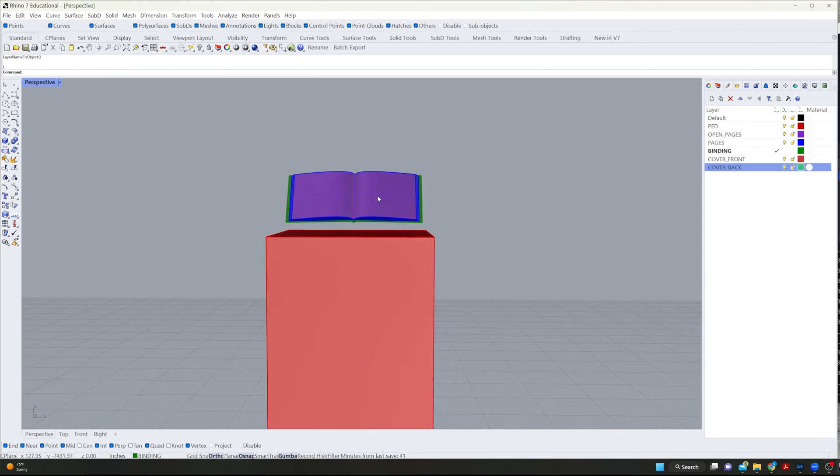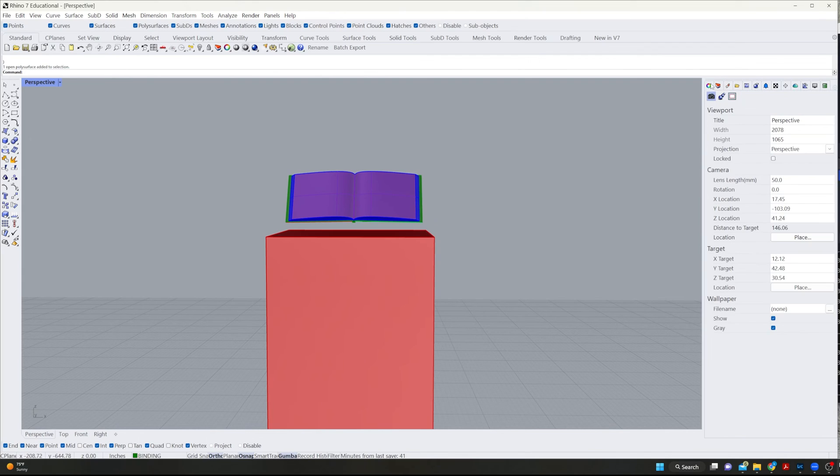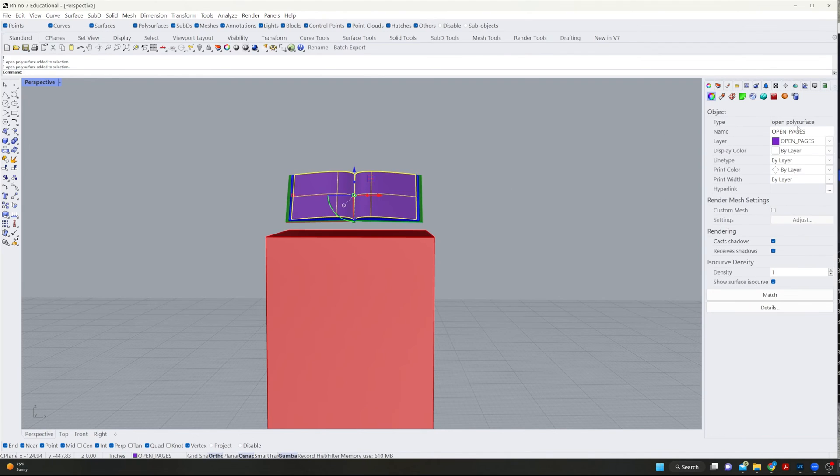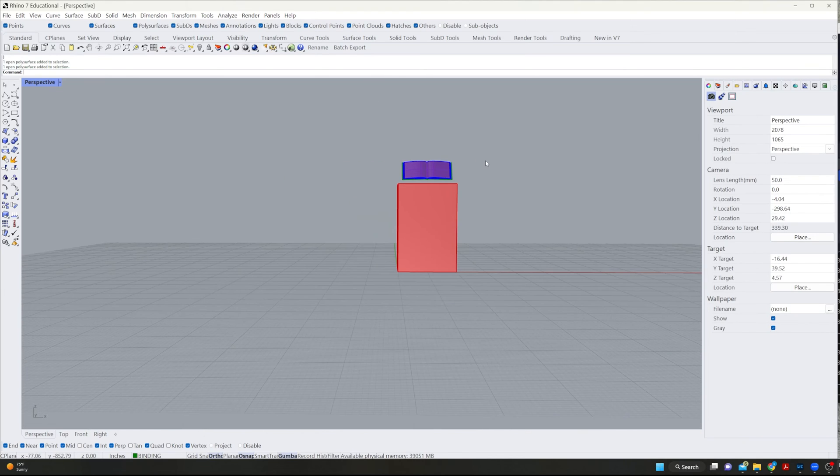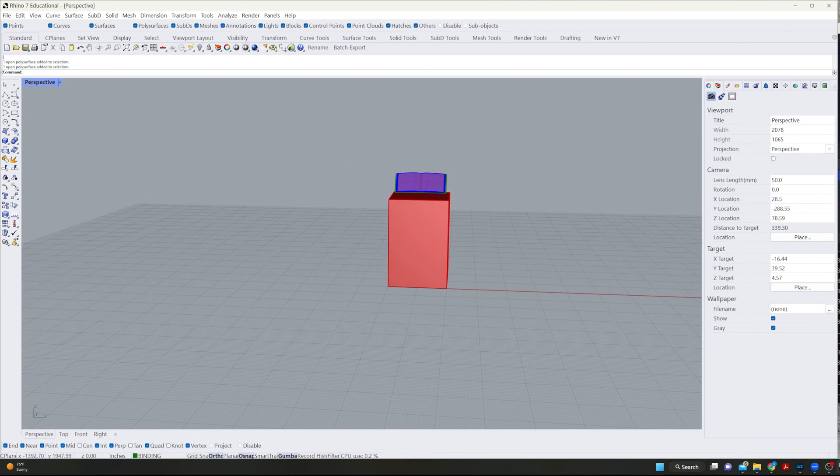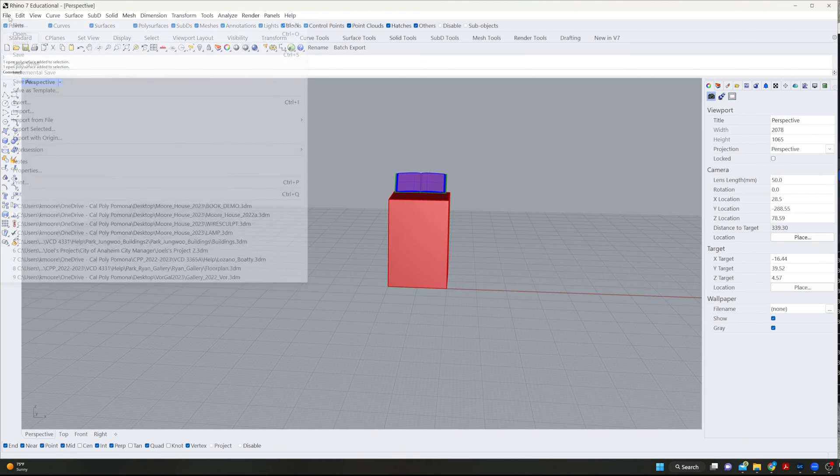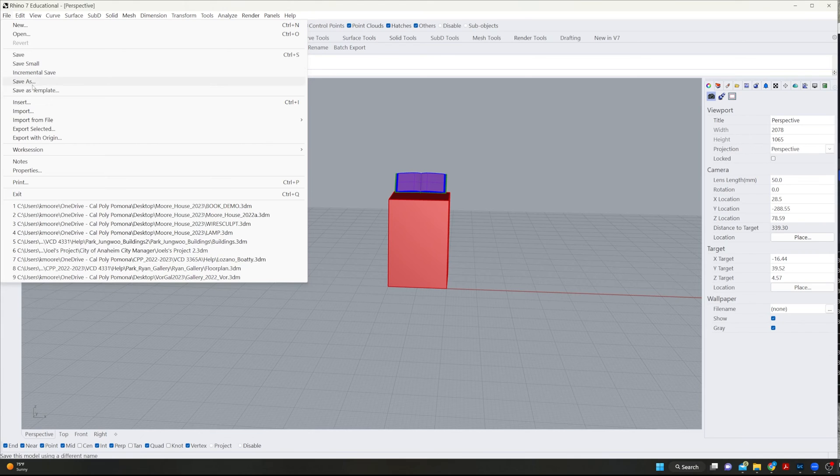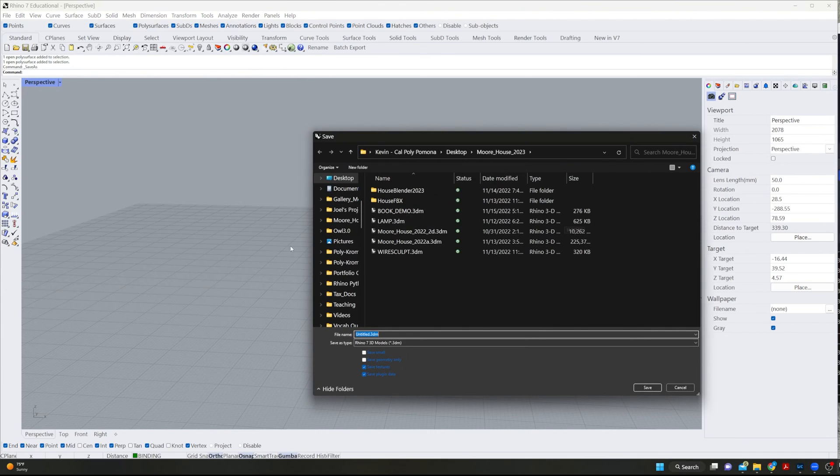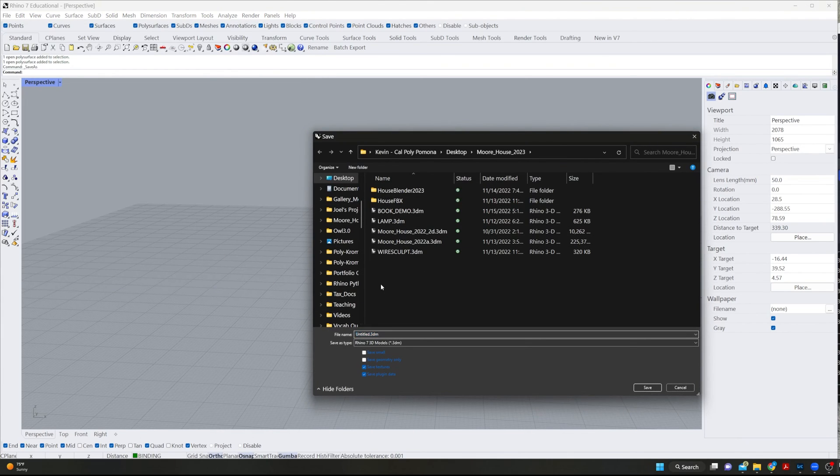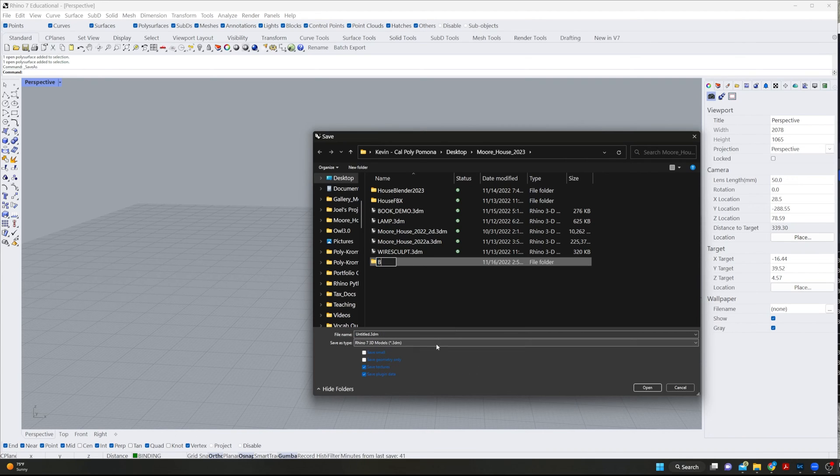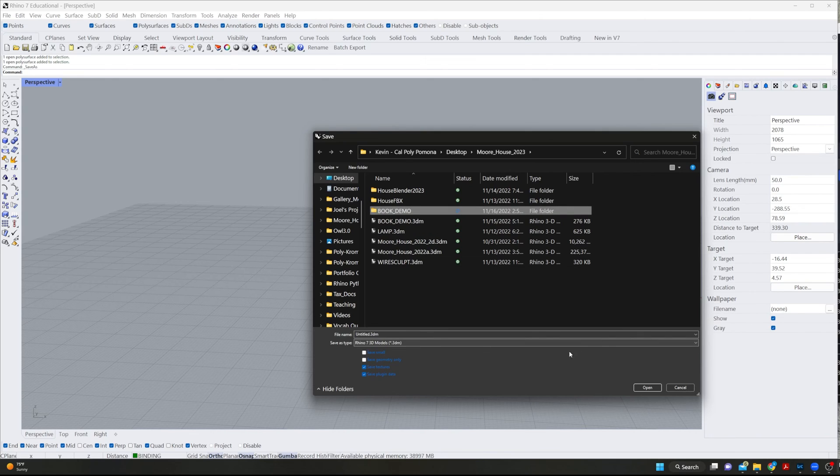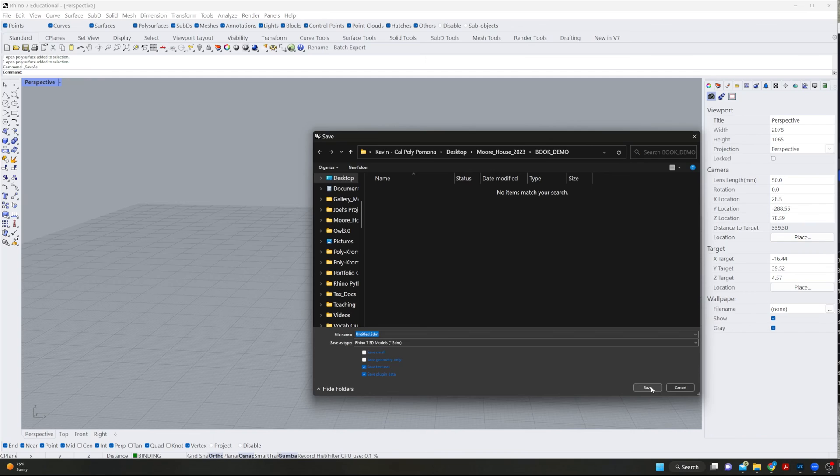So if I click on it, it's titled open pages, the actual object, as well as the layer. And then I'm going to actually save this as, and put it in a proper place. I'm going to create a new folder and call it book demo. Okay. Open it up and I'm going to call this book demo.